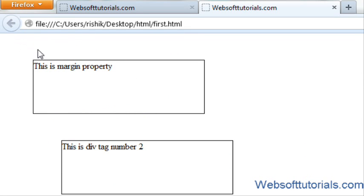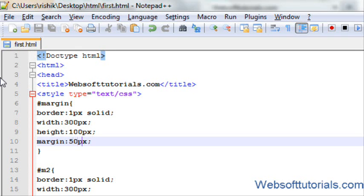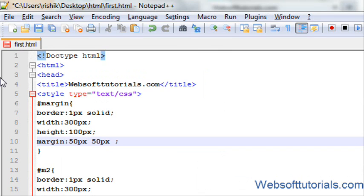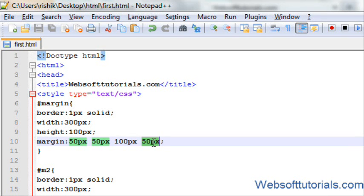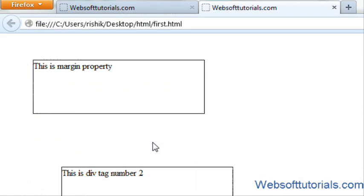If I enter 50 pixels you will see the difference — it adds 50 pixels of margin on every side: top, right, bottom, and left. It works clockwise, meaning top, right, bottom, left. For example, 'margin: 50px 100px 100px 50px' means 50 pixels top, 100 pixels right, 100 pixels bottom, and 50 pixels left. If I refresh now you can see the bottom margin is 100 pixels.